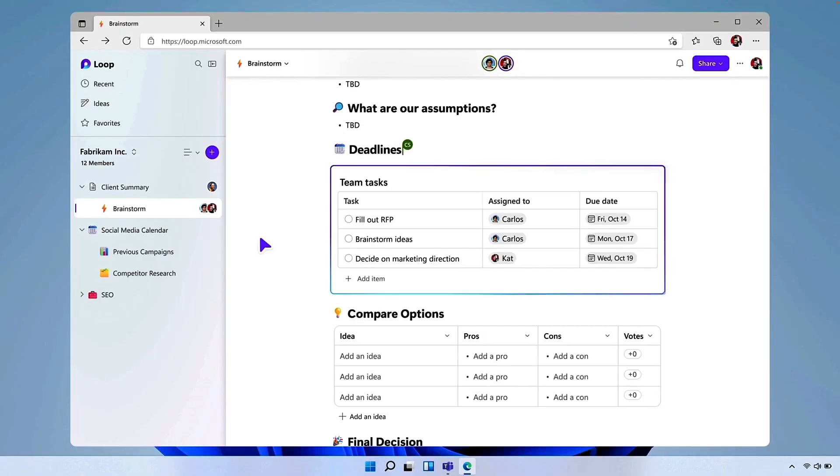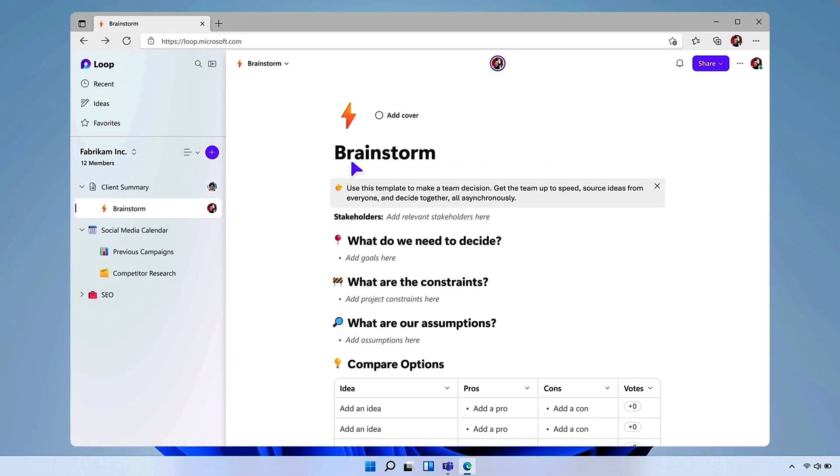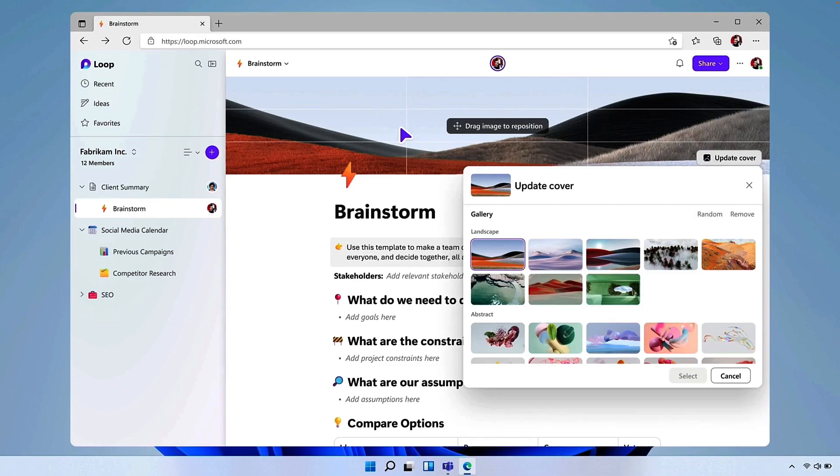Hey, this is Daryl as a Service. The Loop app is almost here, and if you want your organization to use it, there's a few steps you need to take as an administrator.